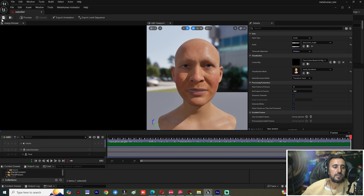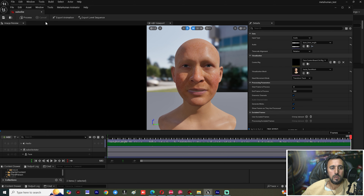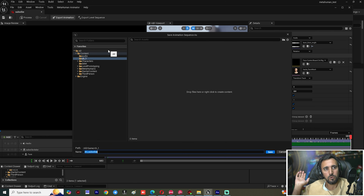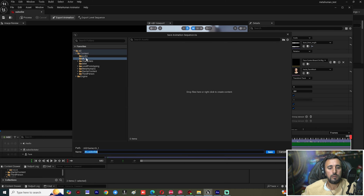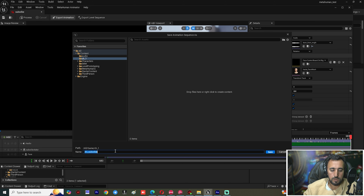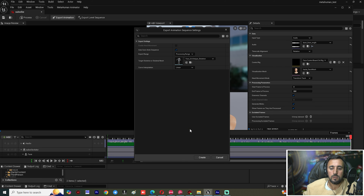Nothing happened yet because we need to process it. After processing, we can save or export the animation as we like — to add it to the level sequence in Unreal Engine.